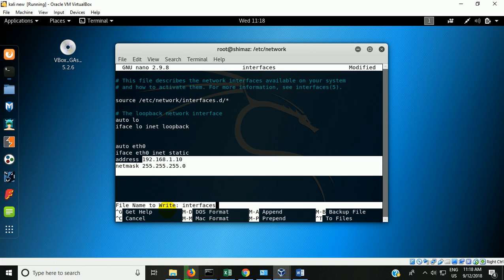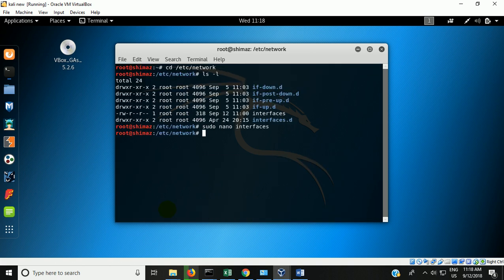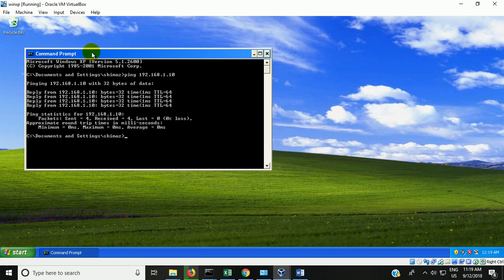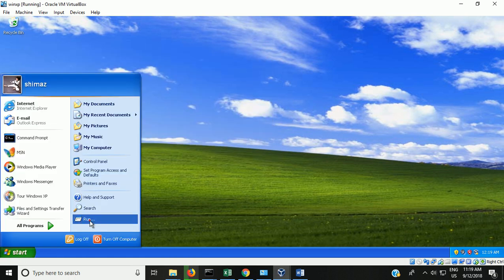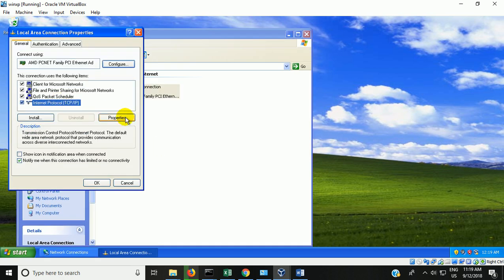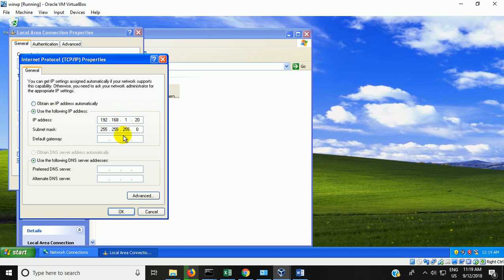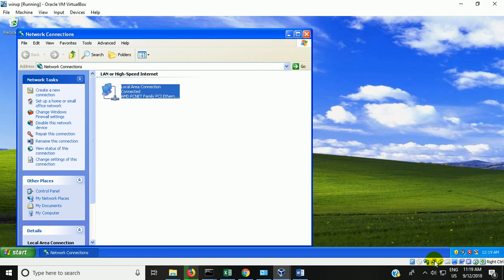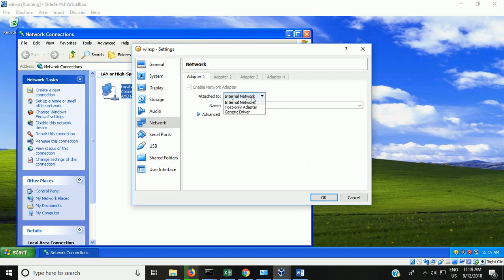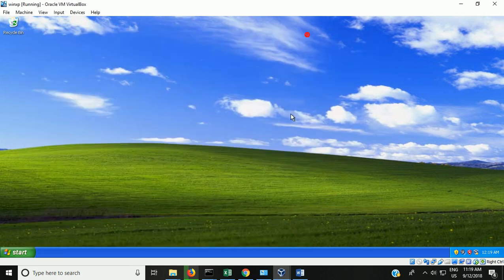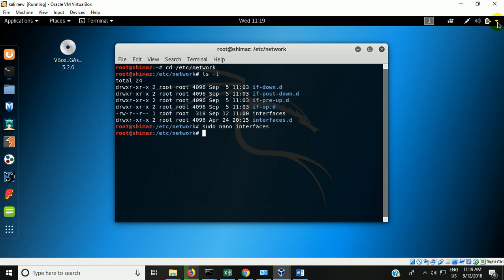Similarly, now go to the XP and configure a static IP as well. I have already configured this IP with a subnet mask. Both the IP addresses — on XP and on Kali — should be in the same network. The Kali IP is 192.168.1.10 and the XP IP is 192.168.1.20. Also ensure that both are set to the internal network adapter option.